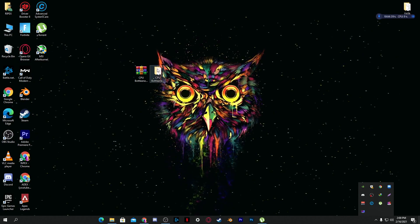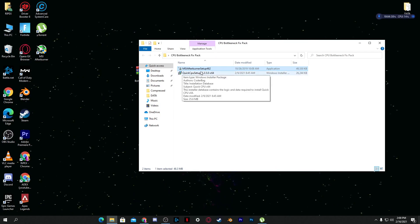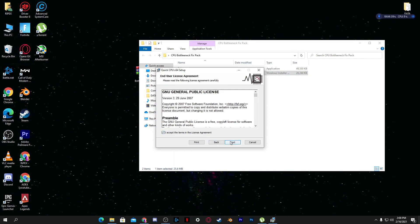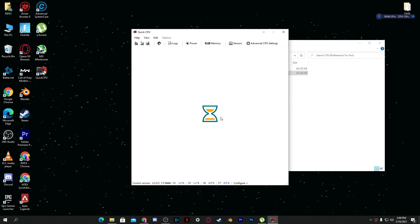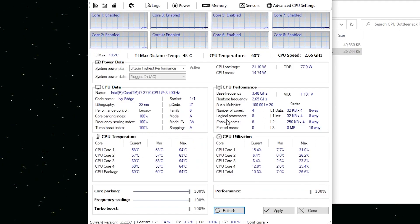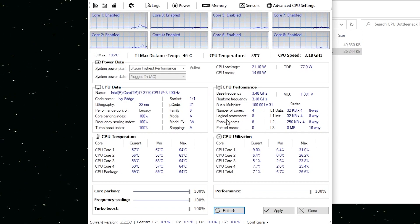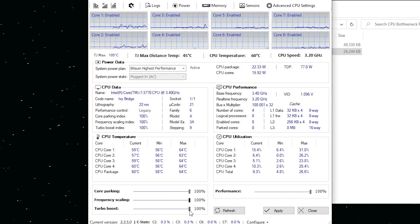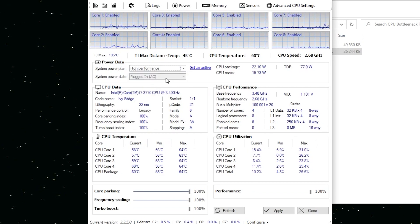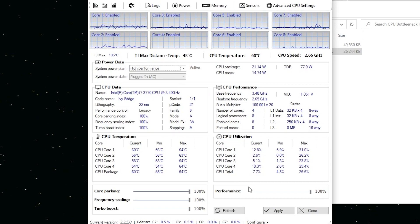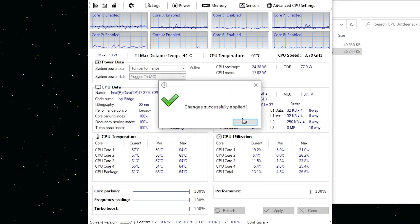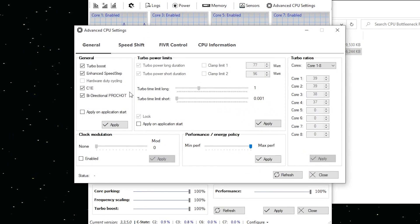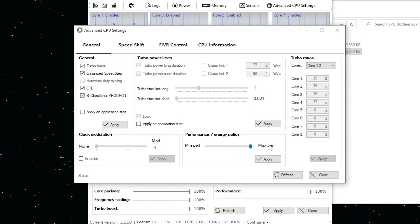Now go back to the boost pack folder. The next software is Quick CPU. Double click to install it, accept the license, and install. In the Quick CPU interface, set core parking to 100, frequency scaling to 100, and select the High Performance power plan. Click 'Set as Active' then click Apply and OK. Go to Advanced CPU Settings, set the performance option to Max Performance, apply the settings, and close Quick CPU.